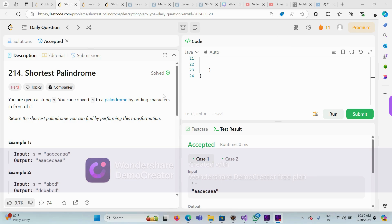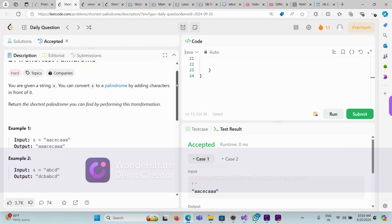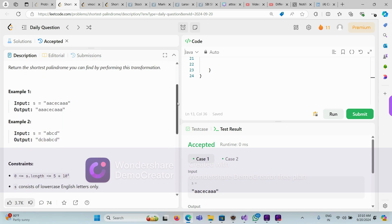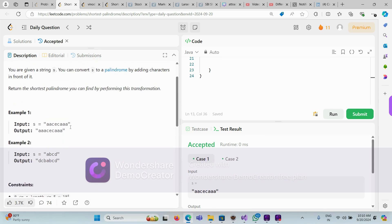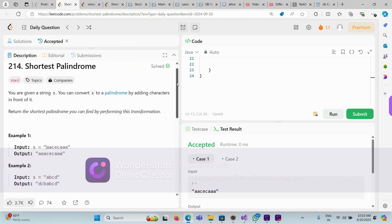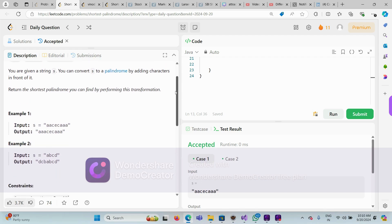Hello friends, today we are solving the problem 'Shortest Palindrome.' One string is given to us and we have to find the shortest palindrome if we append something at the front. We are free to add some characters at the start, but we have to add the minimum number of characters possible.